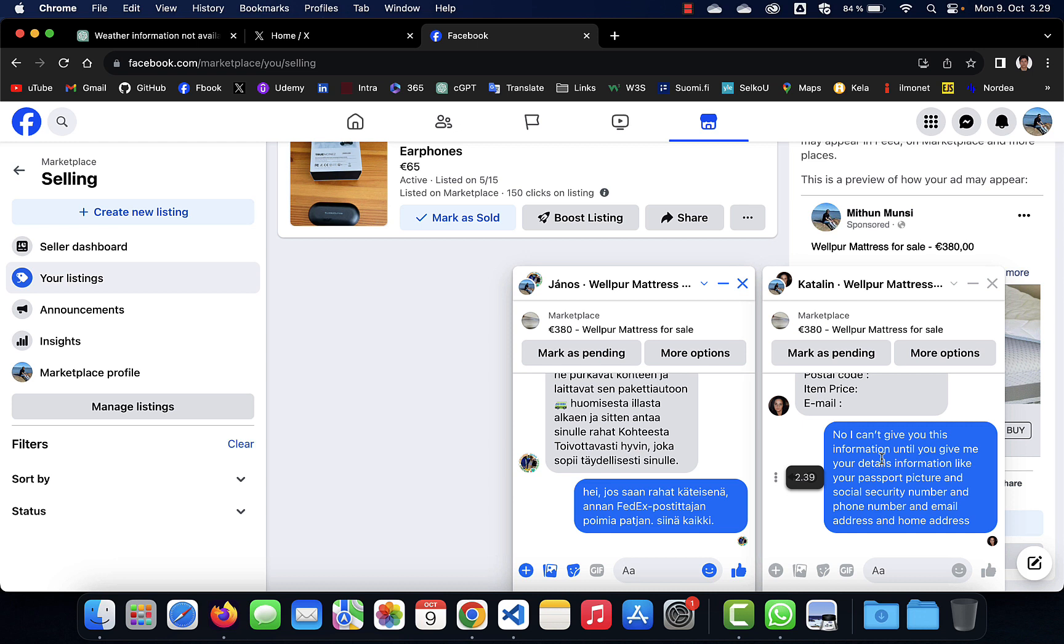So be careful when you people list a product on Facebook Marketplace. You can maybe get something like this, so be careful. Don't share your... You may be thinking that this is simple, that no problem, I send them my address, email address, this is not a problem. But this is a big problem. They will definitely not send you this postman or give you the money by the product.